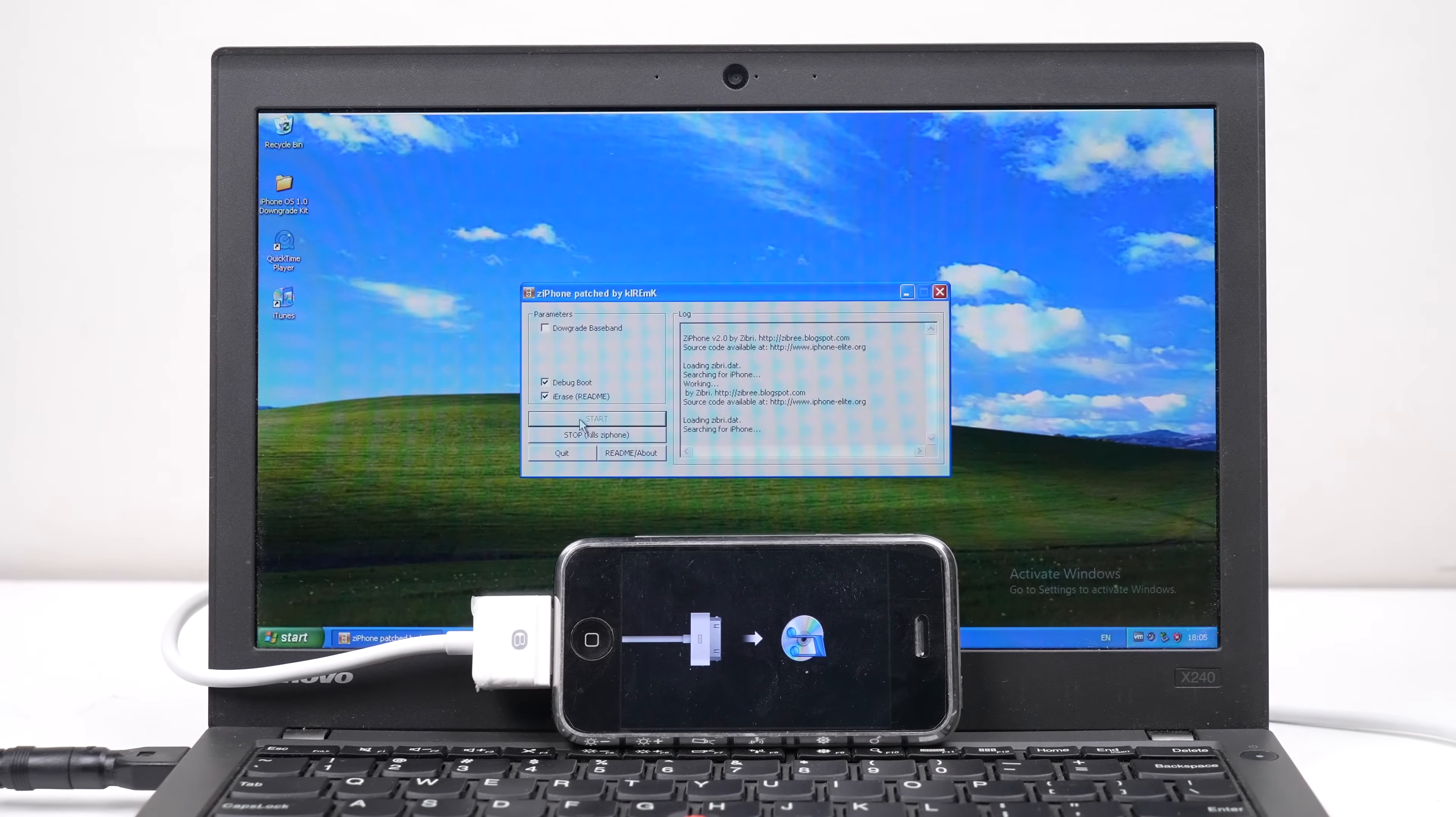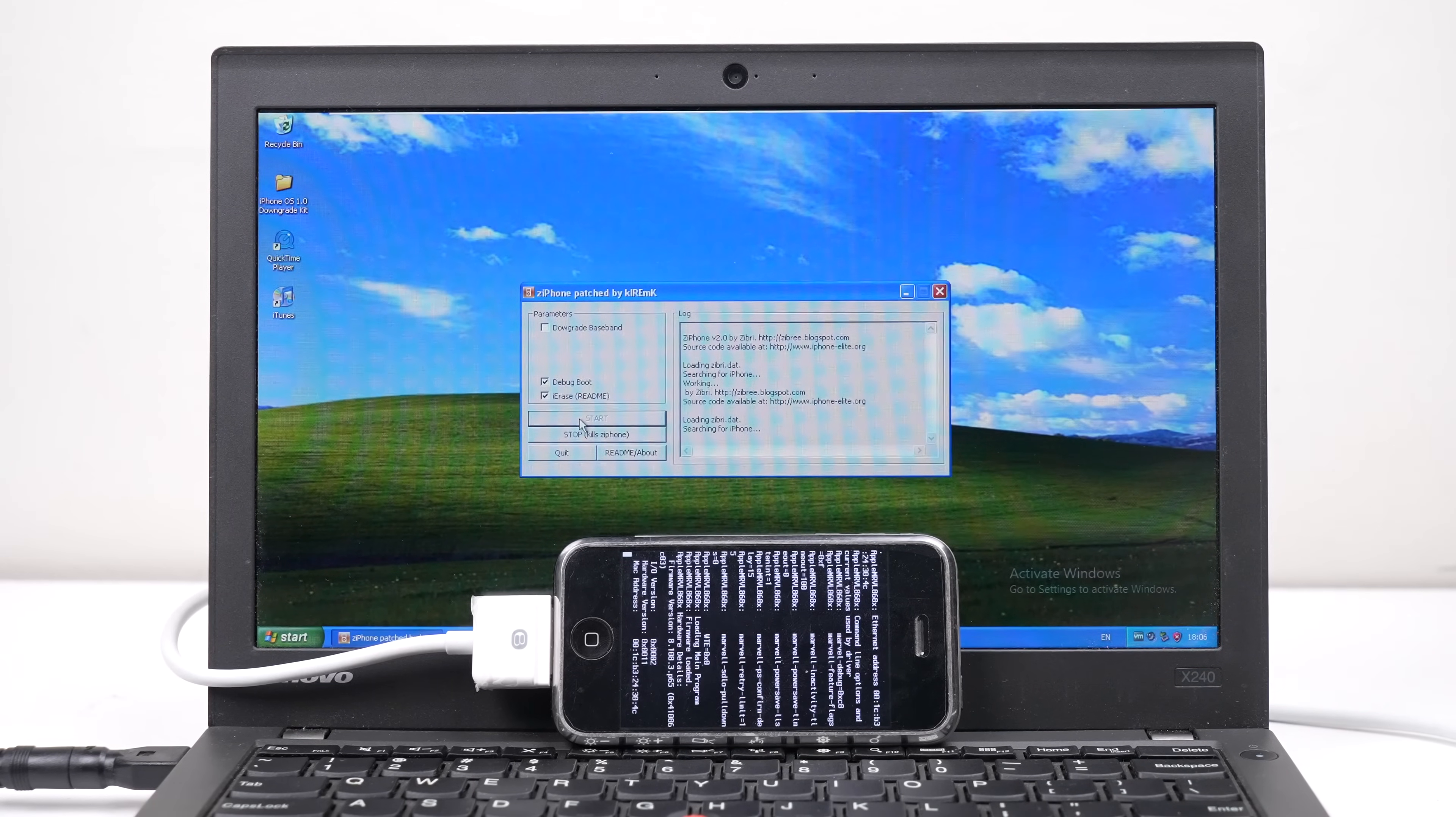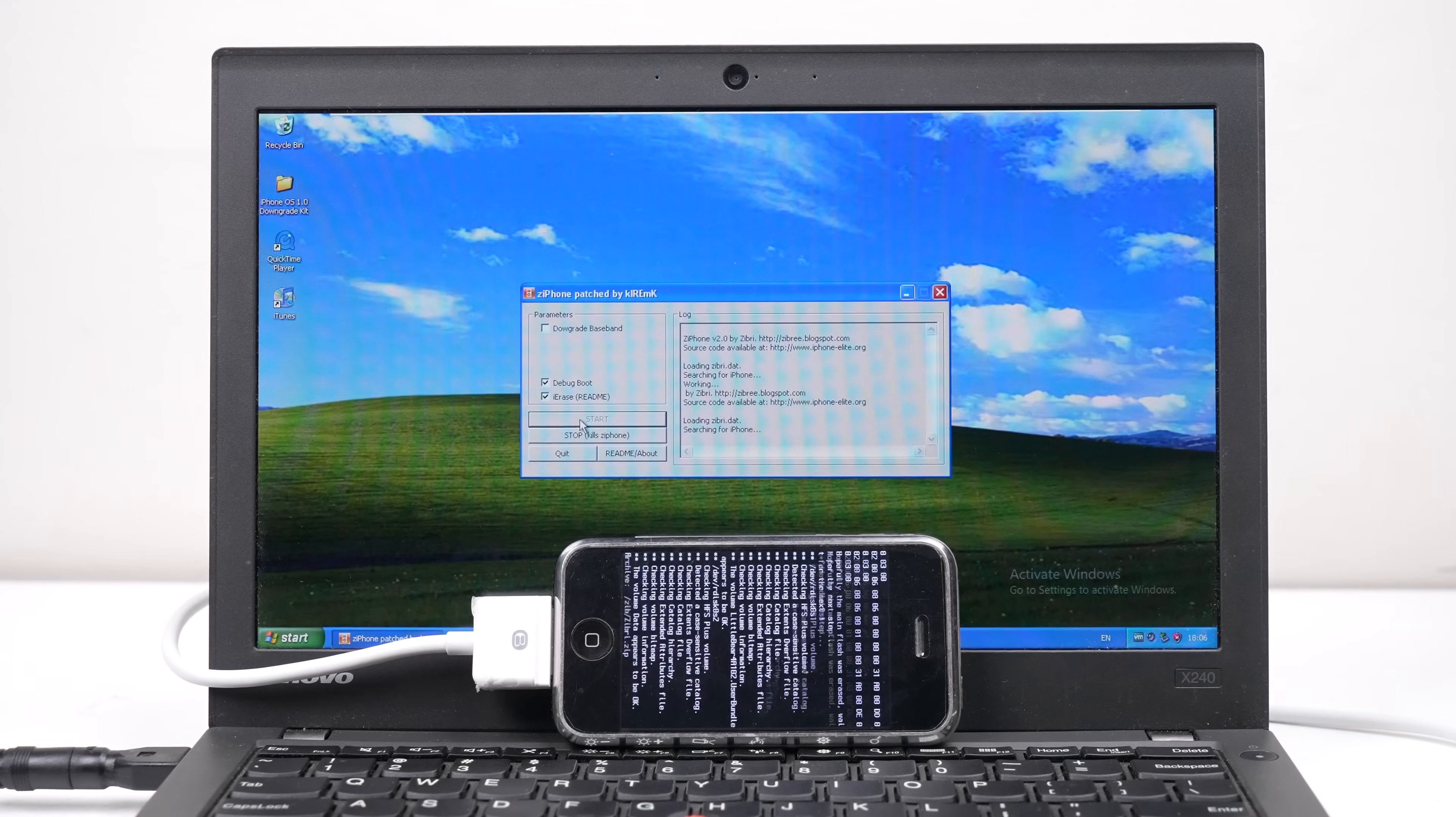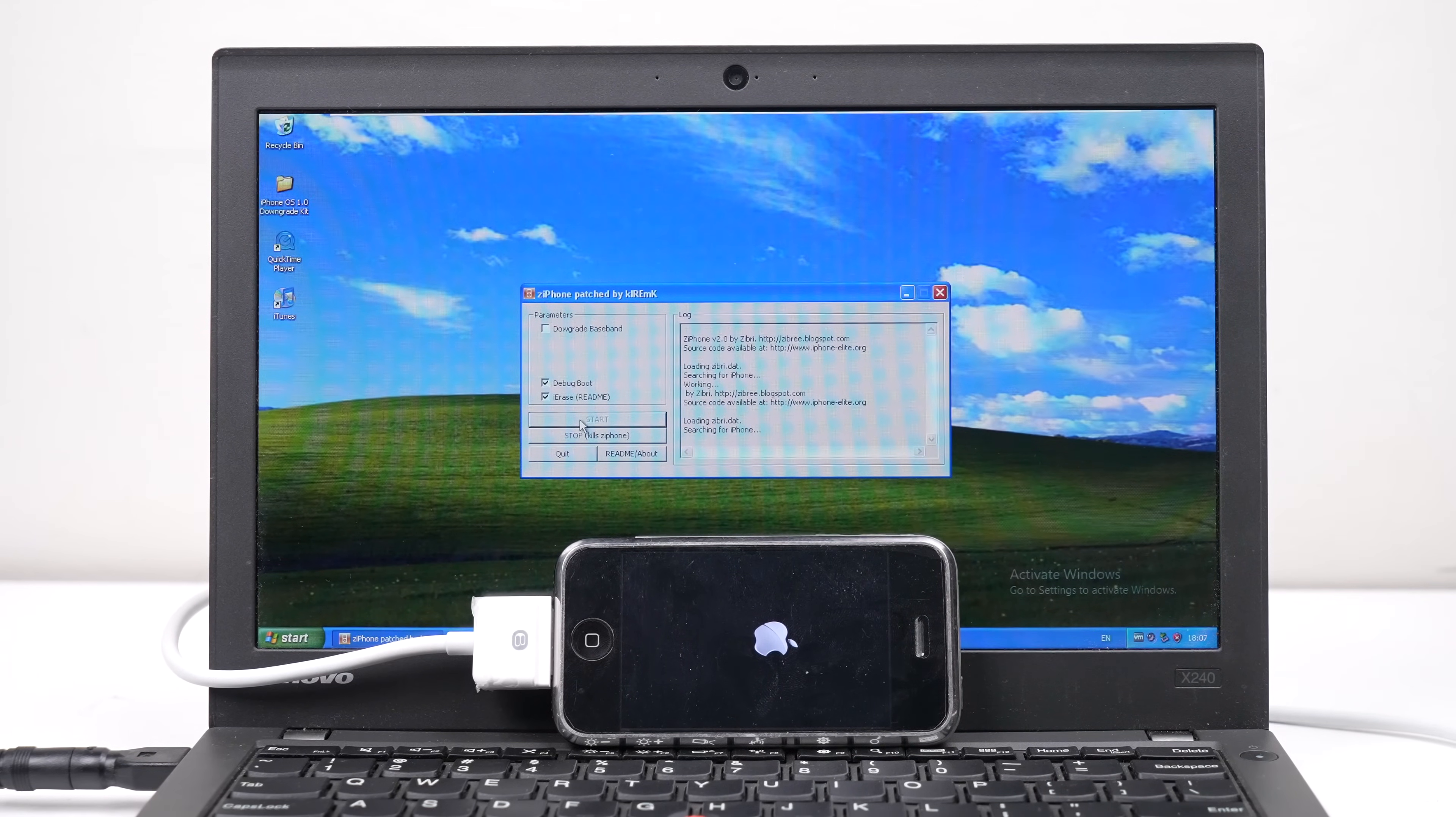The multi-restore downgrade ensures the baseband is downgraded before 1.0 is installed. Some of the restores are expected to fail, but once the baseband is repaired, the phone will successfully restore.